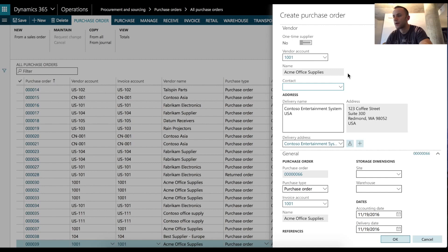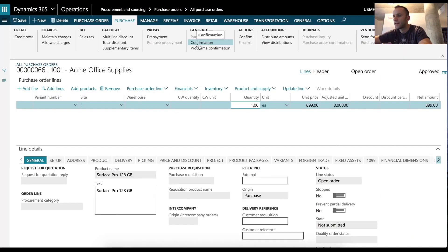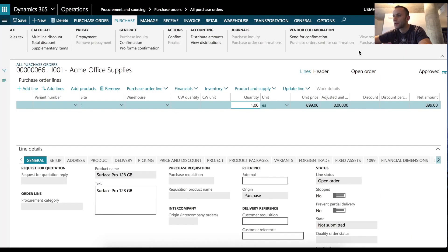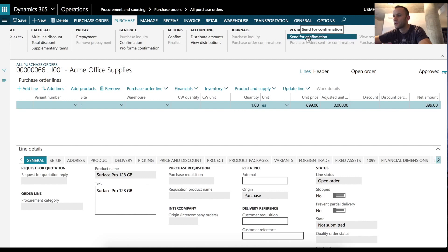So let's try and create a purchase order that we have an external user linked to that vendor account. In our case, it's going to be vendor account 1001. We're going to add a line to a purchase order. And the next step we want to do is we want to send confirmation to our vendor. Under vendor collaboration section, click send for confirmation.